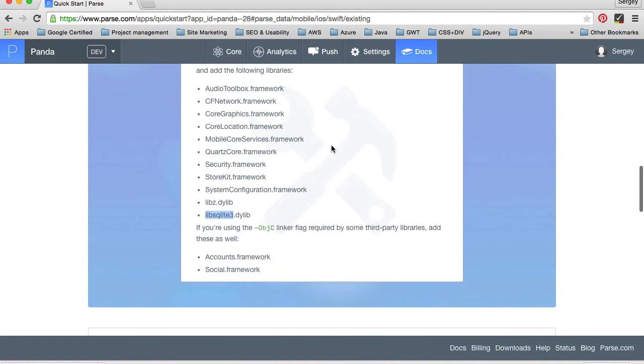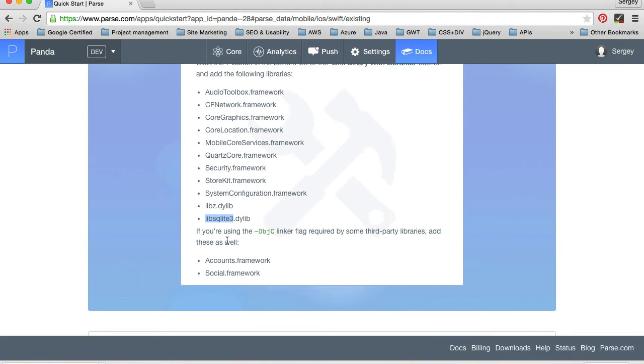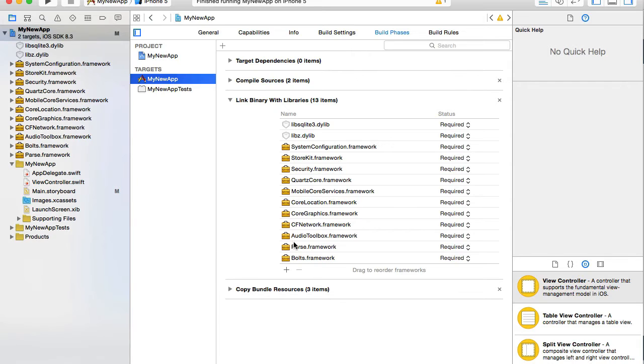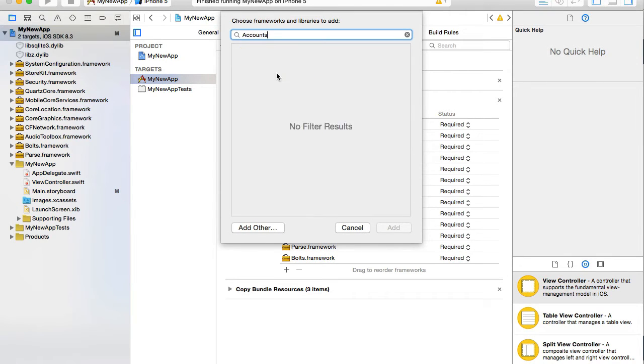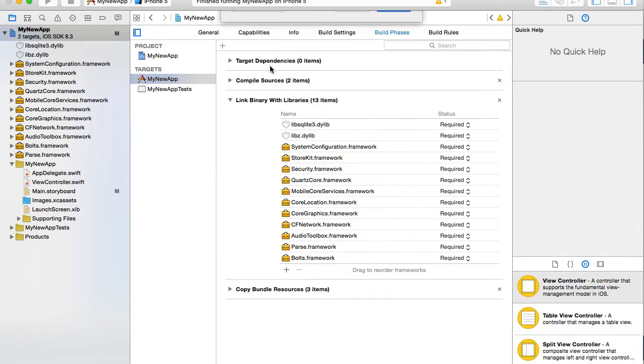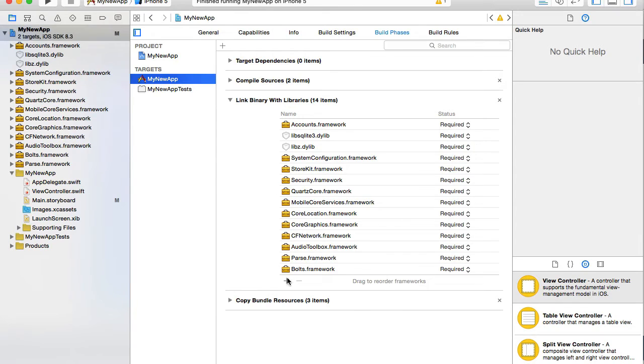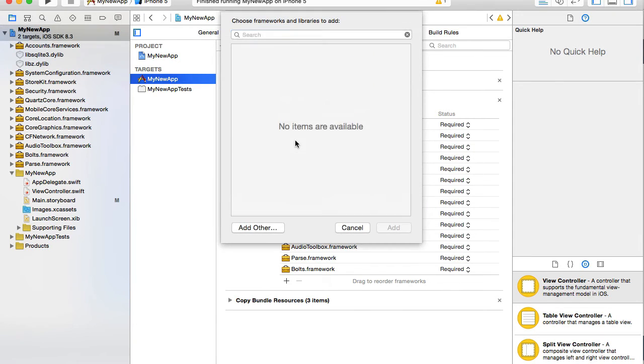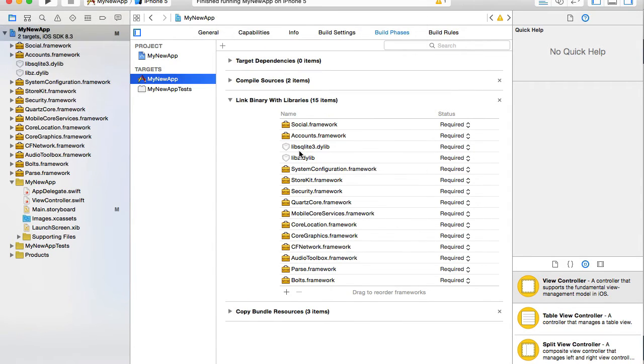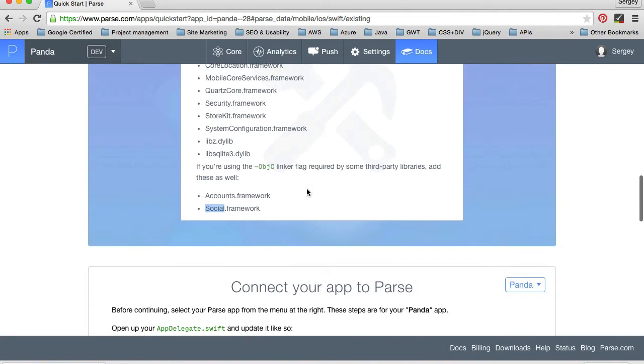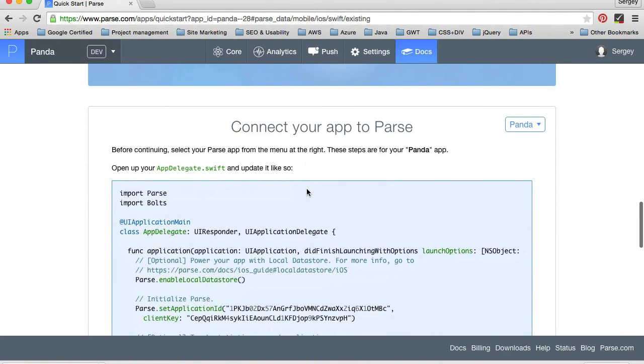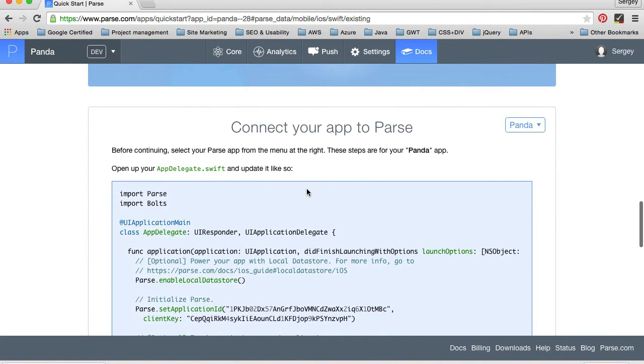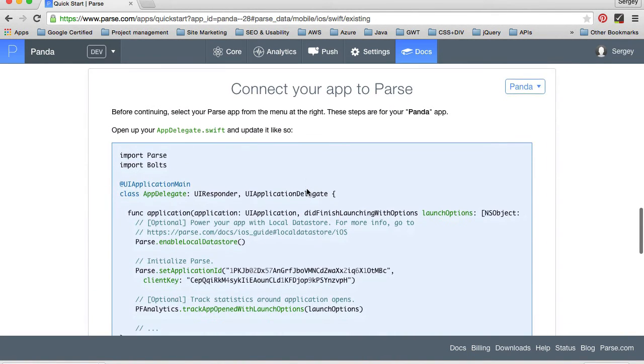Okay, and if you're using the Objective-C linker tag required by some third-party libraries, add this as well. Well, let's just add them.